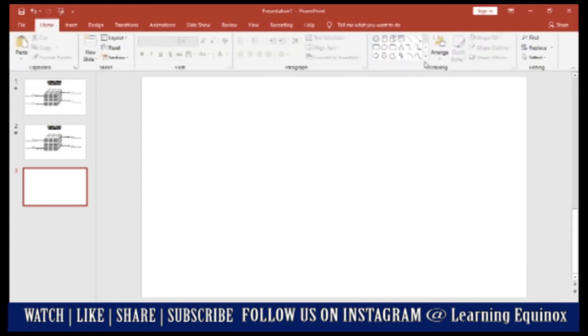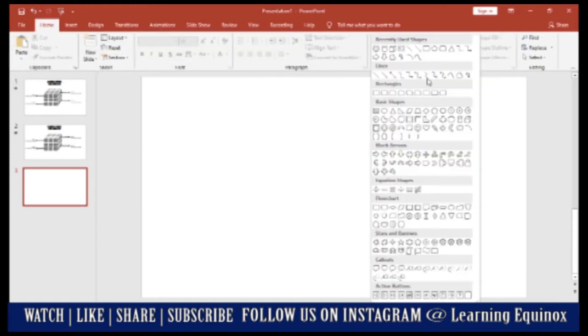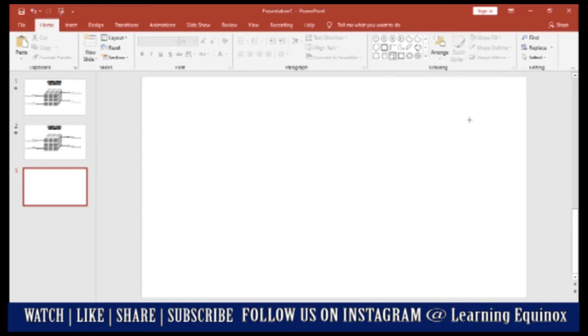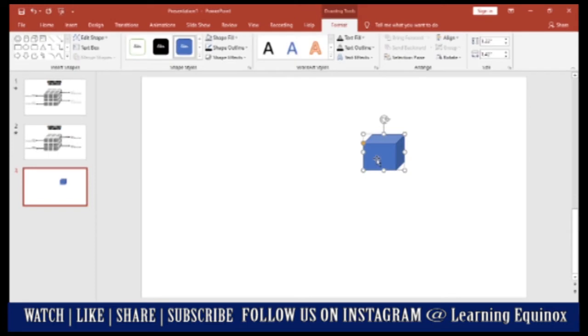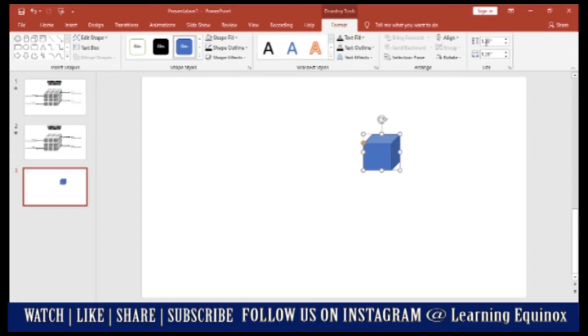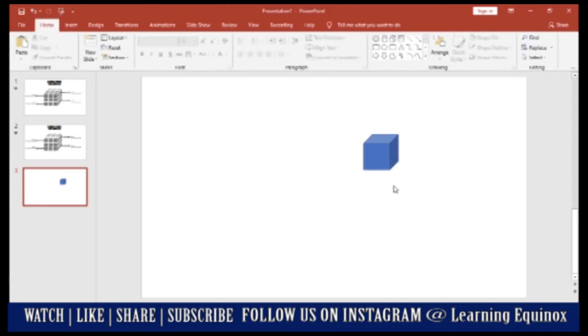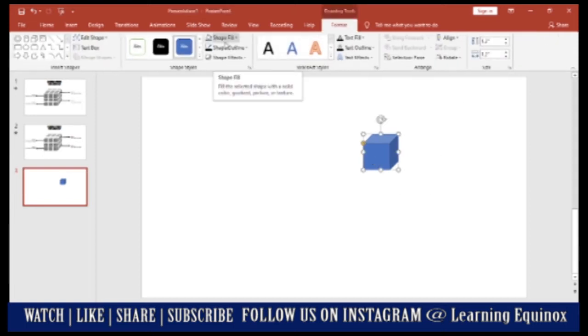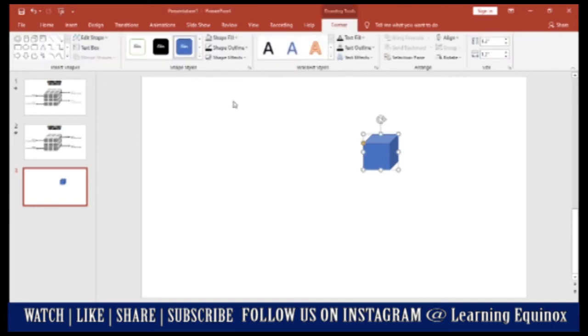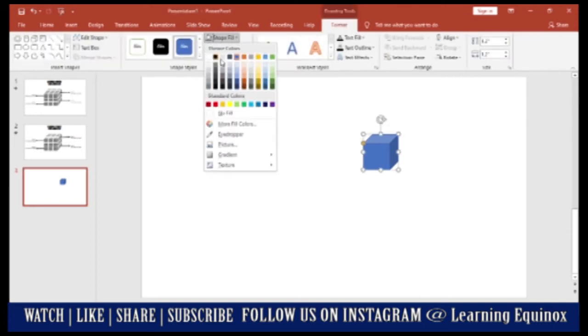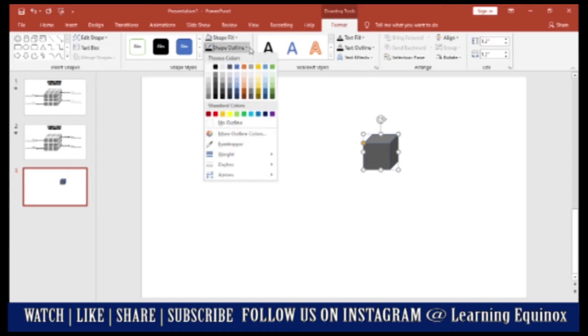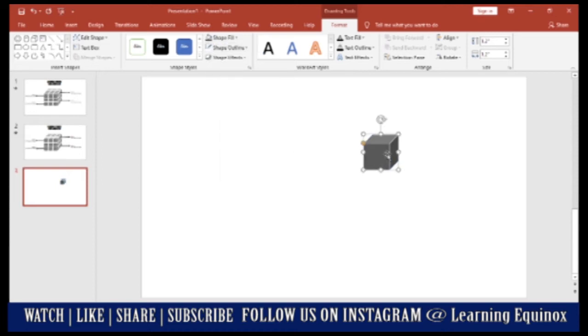For this what you need to do is you need to take from basic shapes this shape of a cube. I'll select this shape of a cube. I can go ahead and manually make it like a perfect square or on this size option I can make it 1.20 in height and width to get a perfect square. Now to this cube, I will give it a very nice dark color. Let's say I give it a dark gray and I'll give a shape outline as white, which is contrasting.